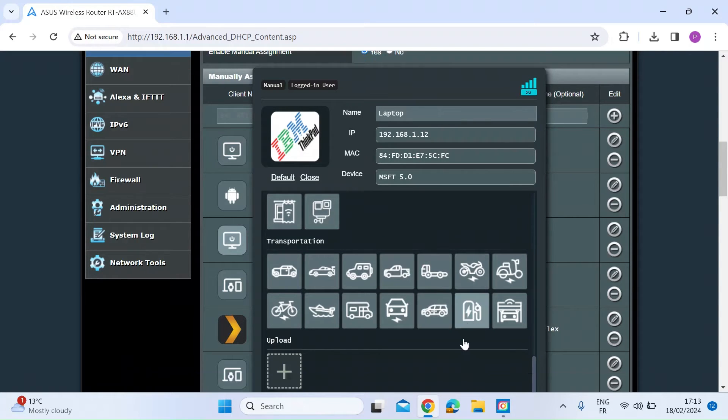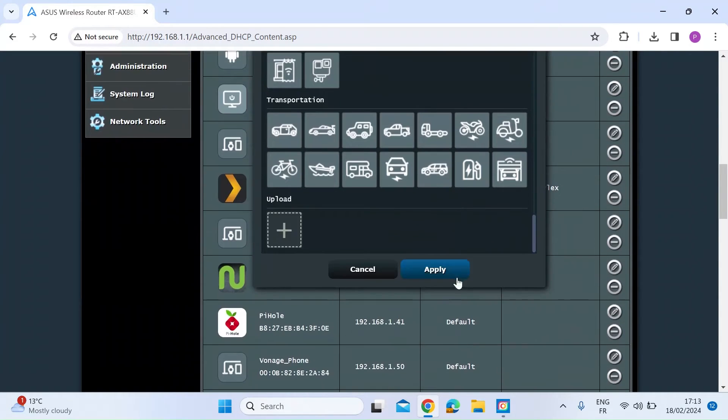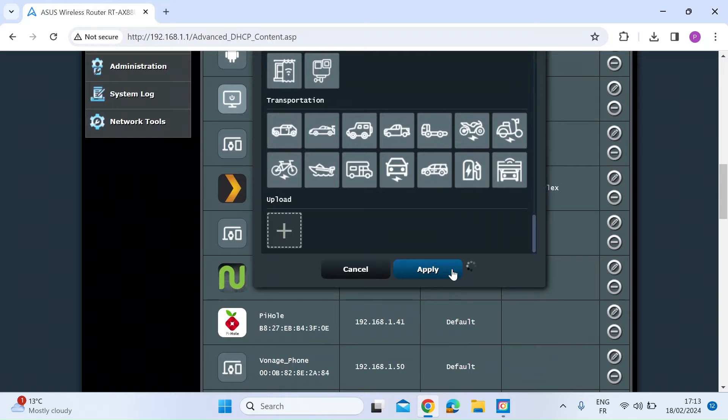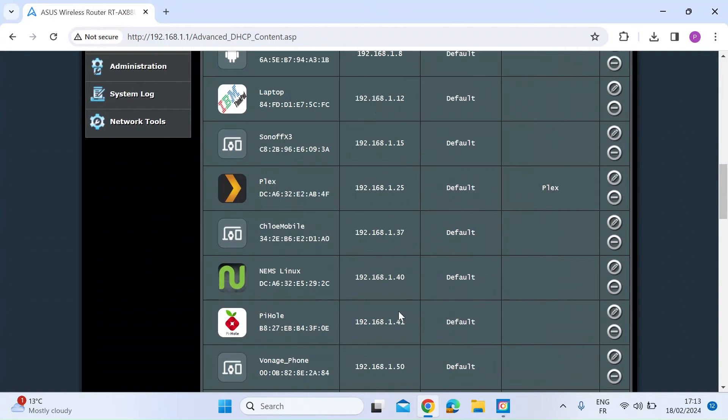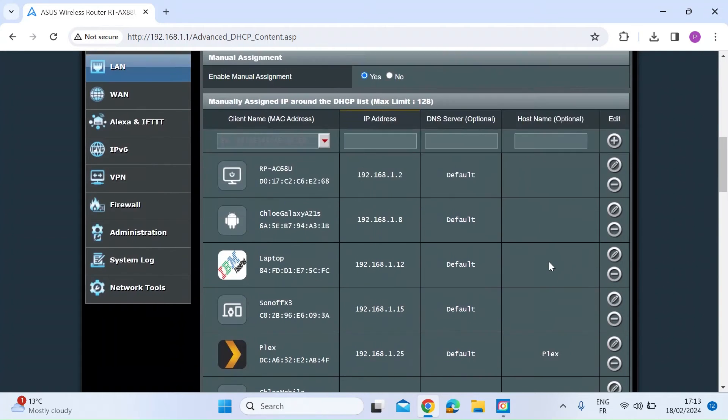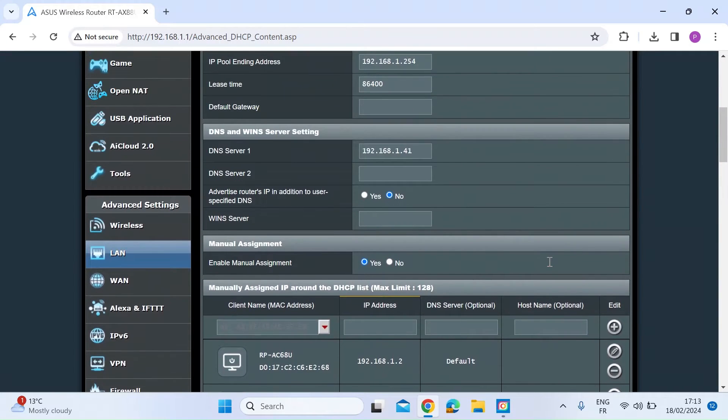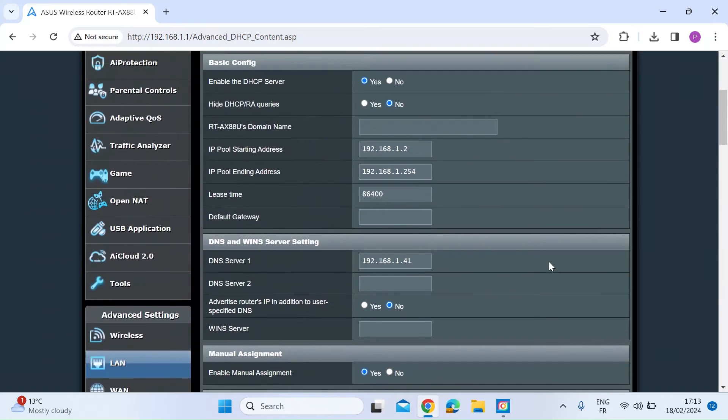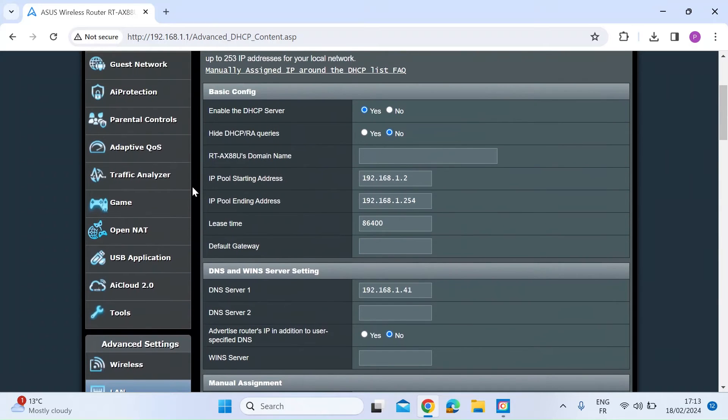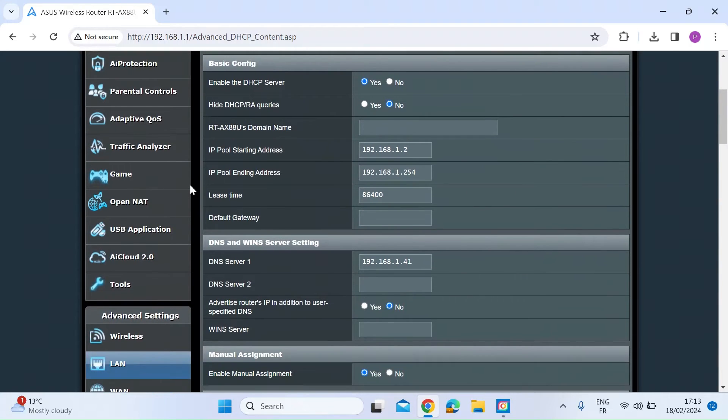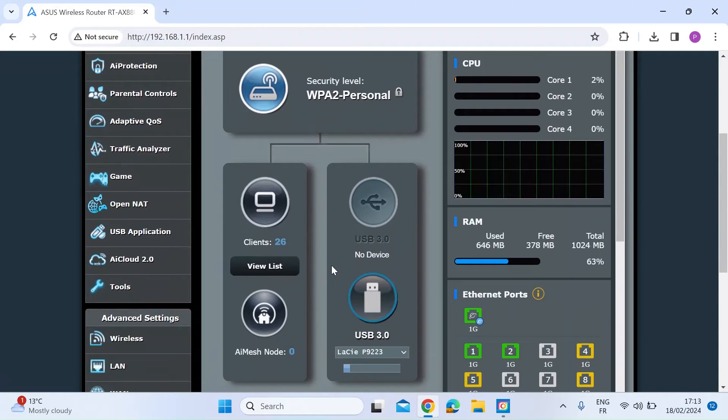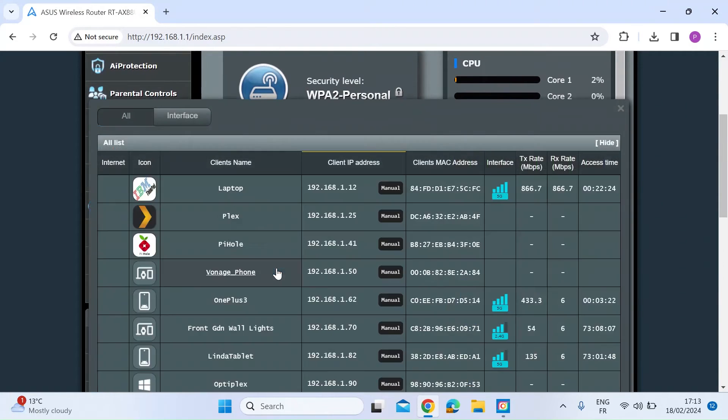And then all you need to do is press apply. Wait for that to happen. So now if I go back to the home screen, here we are back on the network map. If I press view list,